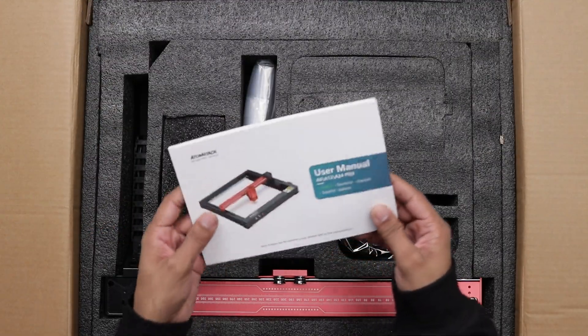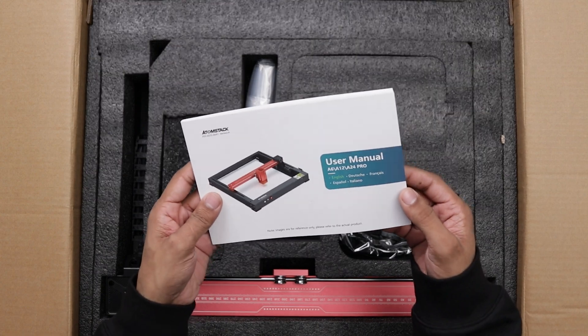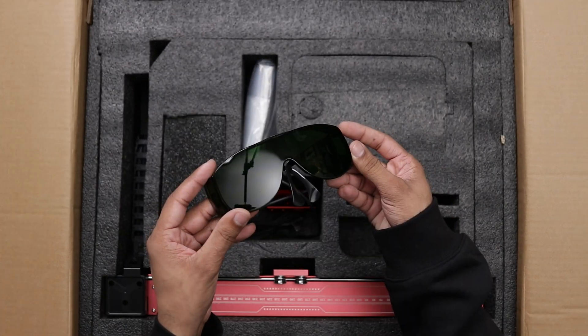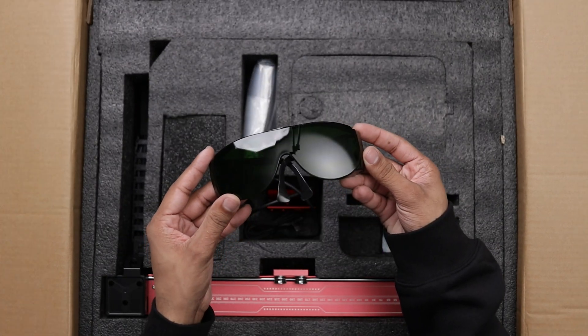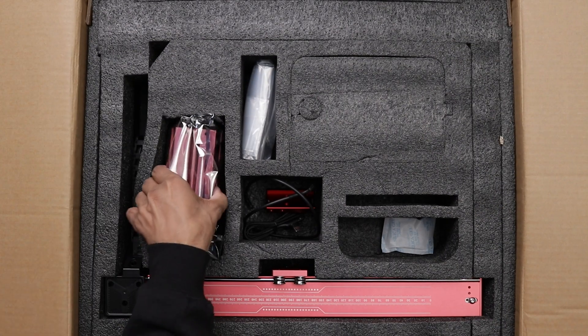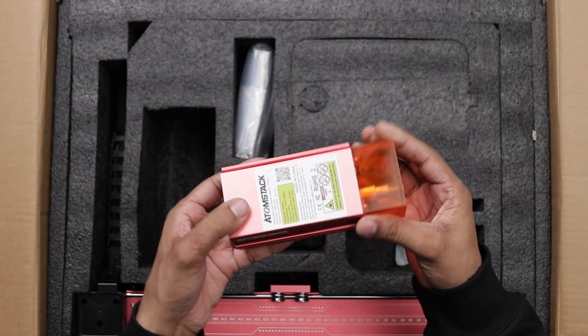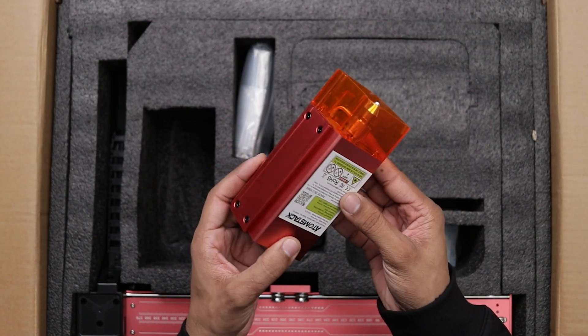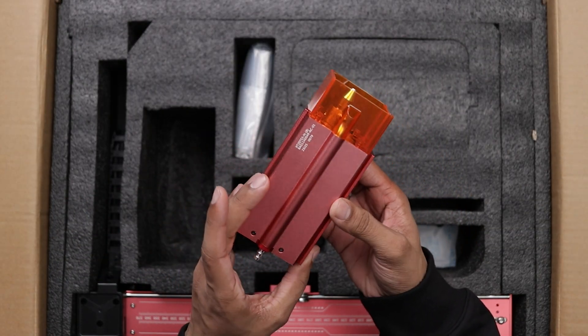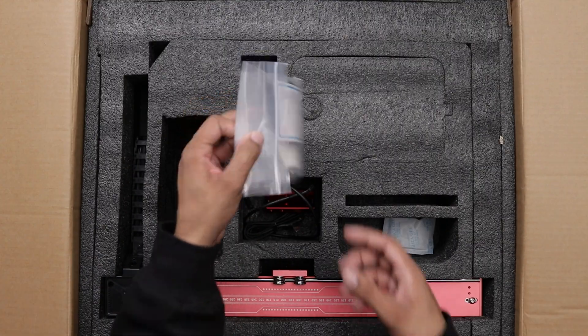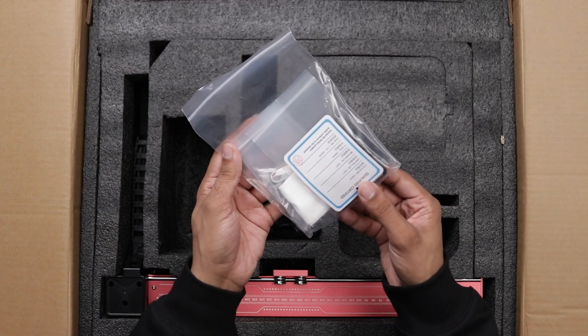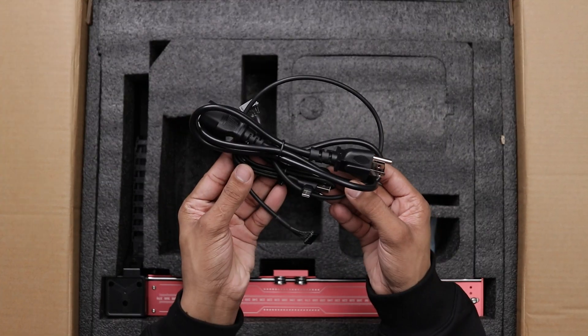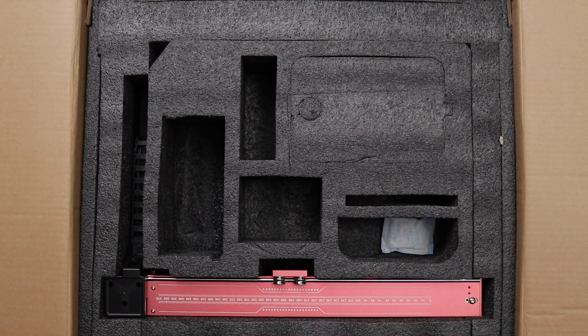First of all we got the user installation manual, protective glasses and the laser module. It comes with a 24W diode laser that also supports air assist. Moving on we got some accessories, a power adapter and various cables.